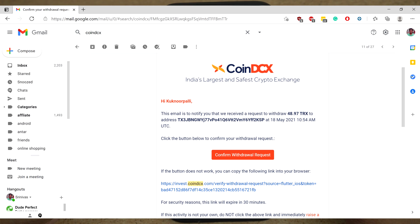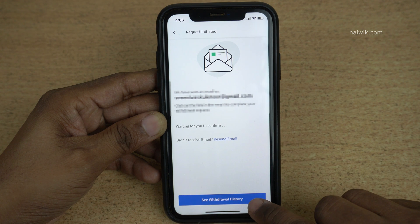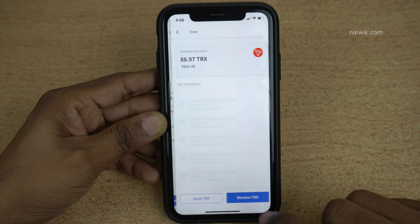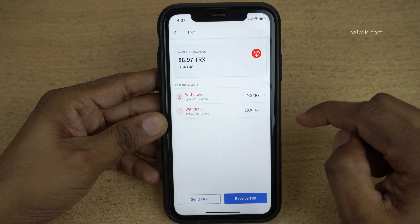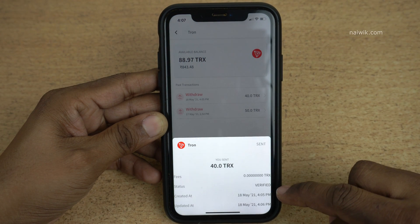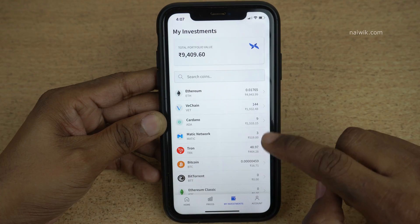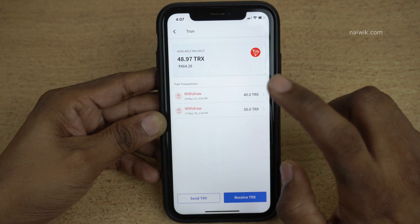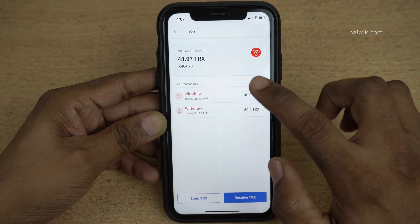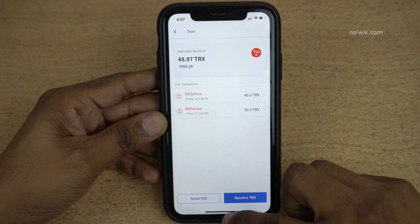Once you click on the link, you will get a message: 'Your withdrawal request has been successfully verified and is under process.' Click on 'See Withdrawal History'. Under Transactions you can see 48 TRX — click on it and it will show the status as Verified. Now go back. Under My Investments, previously 88 Trons were present; now you can see it is updated to 48 Trons.